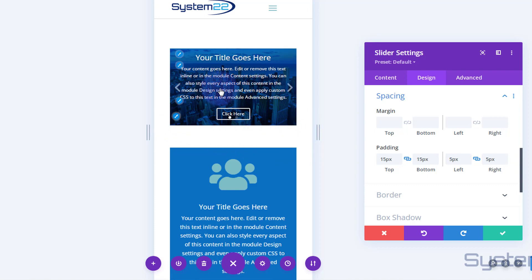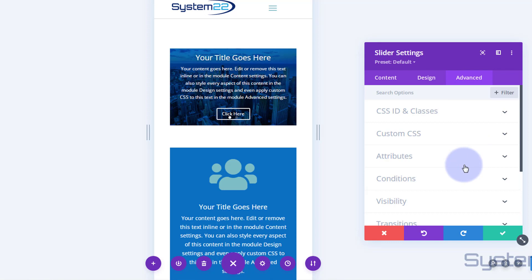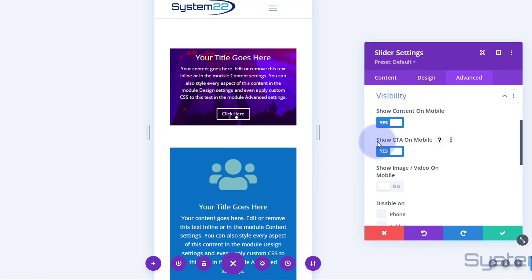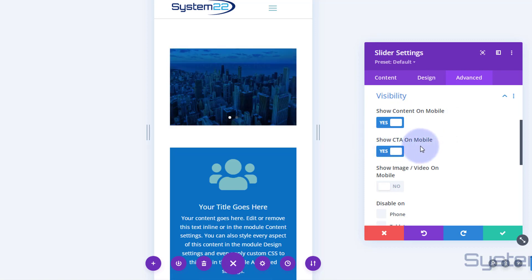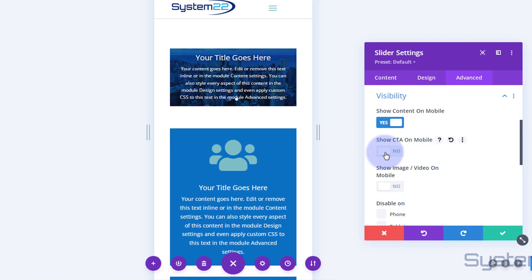For me though, that's really not ideal. What I'd like to do is create a completely different slider for mobile that has less writing, which will give us the aspect ratio we want. To do that, go over to Advanced, then down to Visibility. Here we've got 'show content on mobile' and 'show call to action on mobile' - there's an option to get rid of the button. If I turn that off, the button disappears, which does affect the aspect ratio.